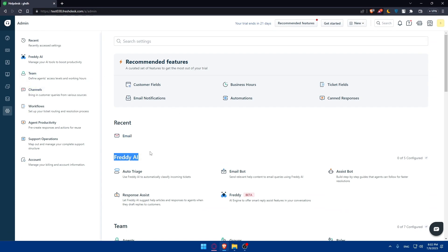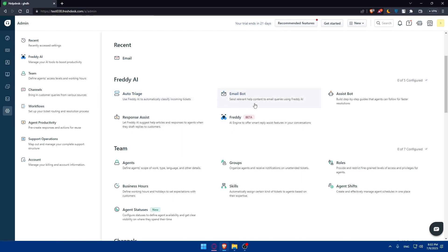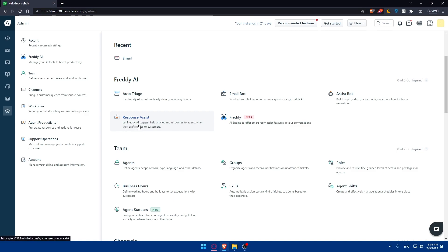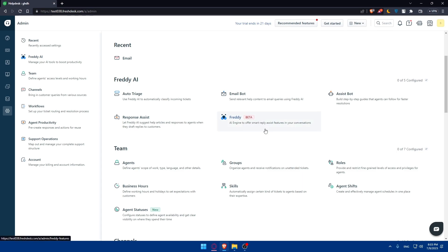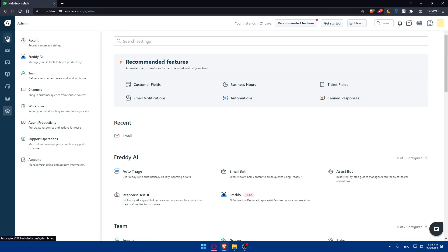This Freddy AI tool is recently added to FreshDesk and this will definitely help you in the future because the future will rely on AI. You can use this auto-triage - use Freddy AI to automatically classify incoming tickets. This email bot - send relevant help content to email queries using Freddy AI. Assist bot will help you build step-by-step guides that agents can follow for faster resolutions. Or this response assist will let Freddy AI suggest help articles and respond to agents when they draft or reply to customers. This Freddy is in beta - it's an AI engine for smart reply assist features in your conversation. Here you'll find other settings if you want to.